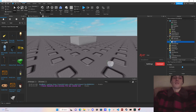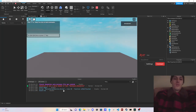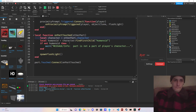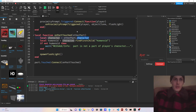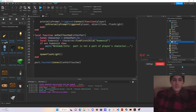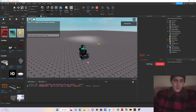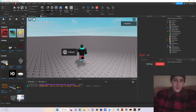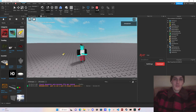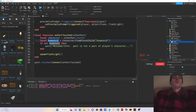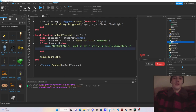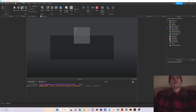Let's test it. There's an error — it should be otherPart dot Parent, not character. Also I forgot to return after my warn — I need to add return after the warn call. Fixed.